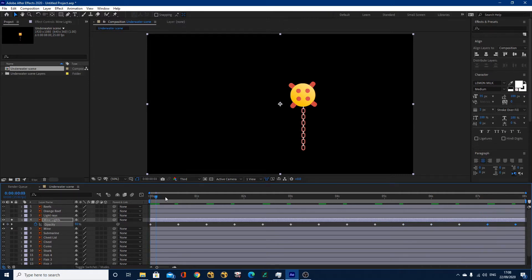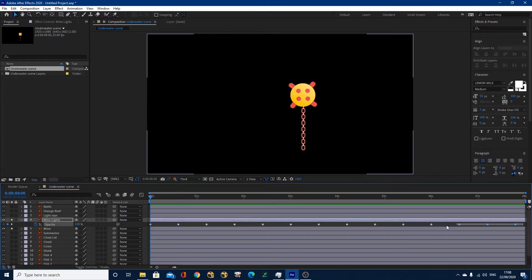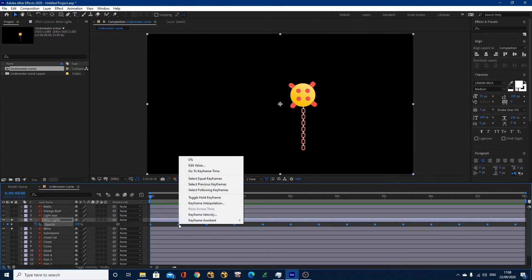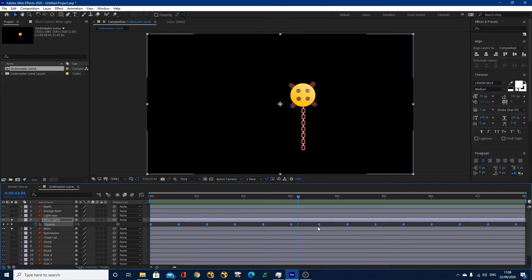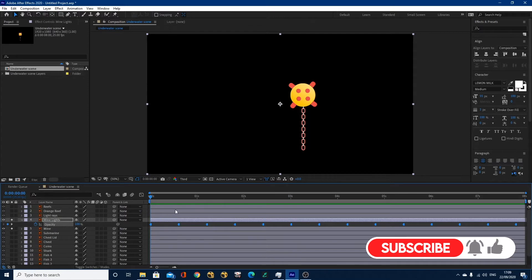So what we've got so far — if we play through — these mine lights are actually fading on and then off. But I don't want to see the fade, I want it to blink. So in order to suddenly change without seeing the transition between each keyframe, I need to select them all and right-click. You've got something in here called Toggle Hold Keyframes. Now when we play through, it just blinks between each value — it doesn't fade down. You'll notice the diamond keyframes have turned into a diamond with a square end. These are called hold keyframes.